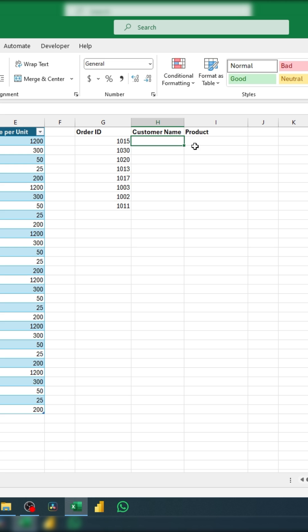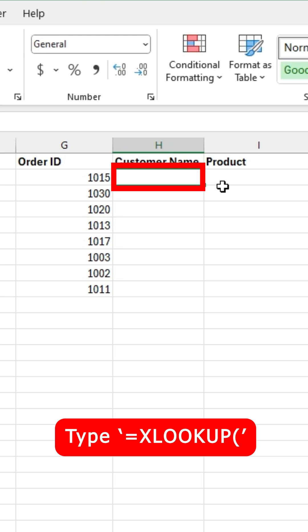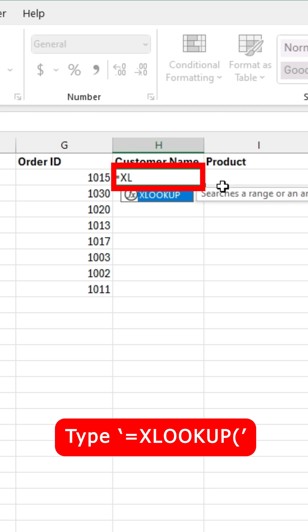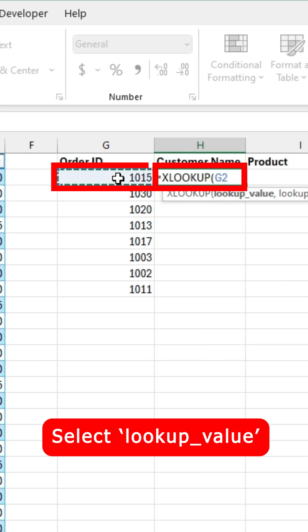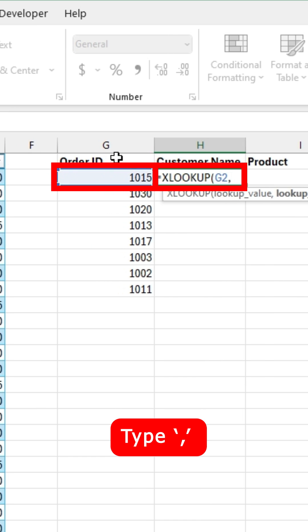To do this, we can use the XLOOKUP formula. Here's how. First, type equals, then type XLOOKUP. Then for the first argument, select your lookup value, which would be the first order ID, and then type a comma.